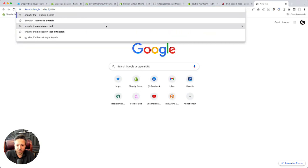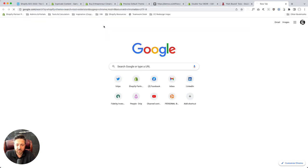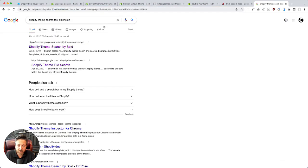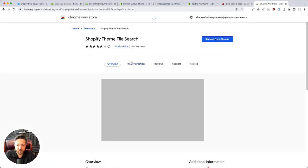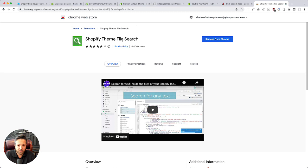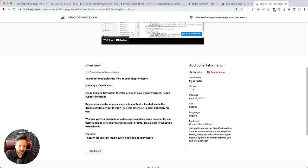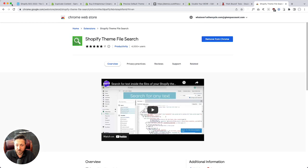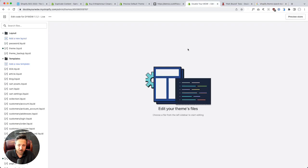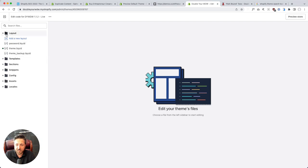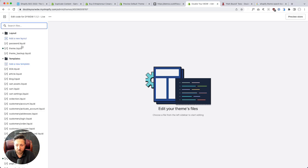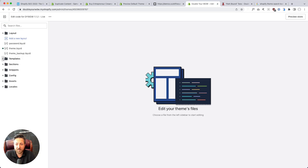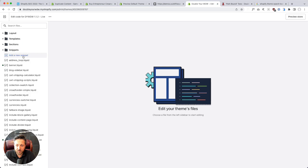Let me show you the Shopify theme search tool extension I'm using. There's one by Bold that works very well and there's another one called Shopify theme file search offered by Diego Fortes. Hopefully one of the two will be updated to support this new theme editor. We need to find in our theme - normally if you have the theme extension you can search for within colon collection and you'll find what you want right away. In our case I've got to sleuth it.